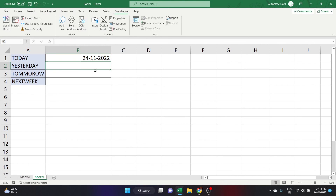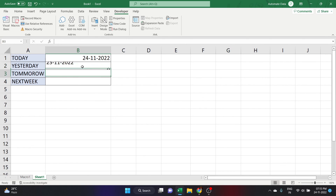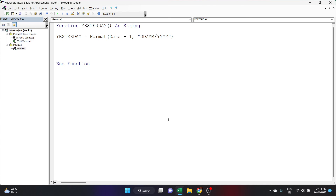Let's go back to the worksheet and type equals Yesterday. As you can see, Excel has suggested the function we just created. Select it, close the parenthesis, and click Enter — it shows yesterday's date. The date aligns to the left side rather than the right because we declared it as a String. If it were declared as a Date it would align to the right.